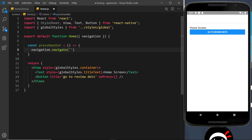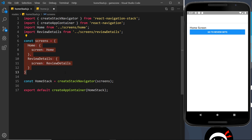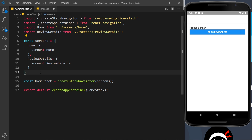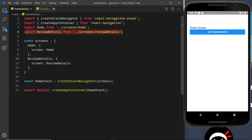That's where we want to navigate to. React Navigation will look at this string, find that property inside our screens object, and say — if you want to navigate there, I'm going to show this screen, the component we imported, and render it on screen.